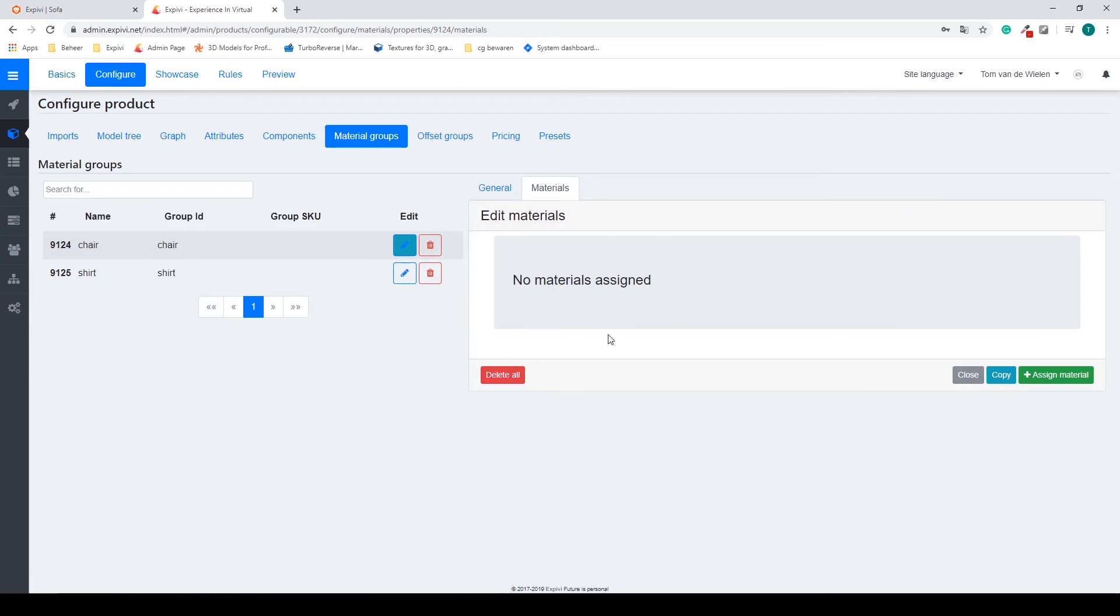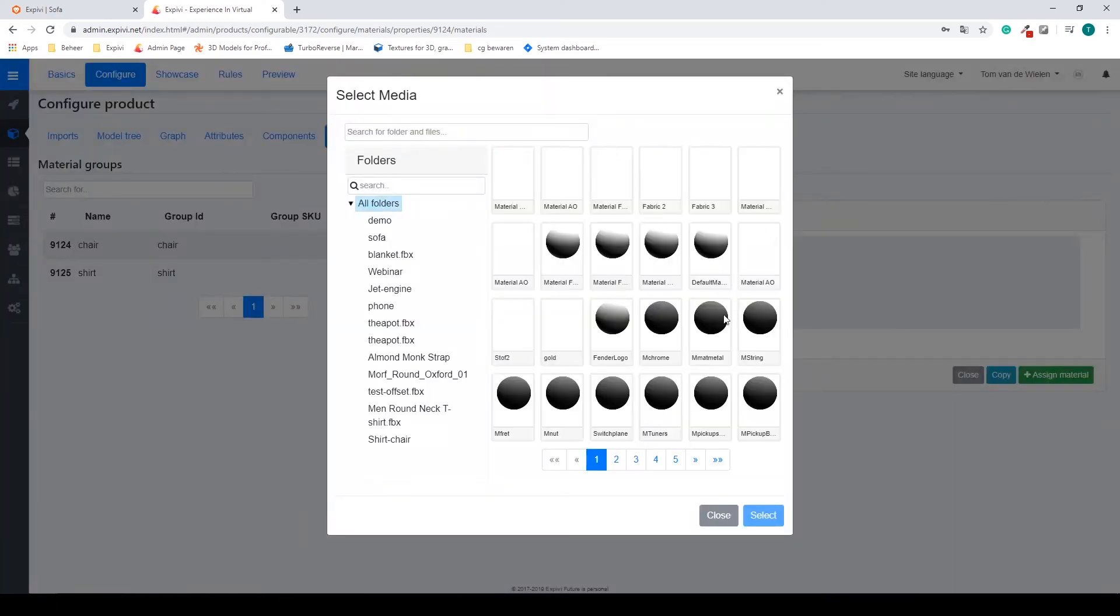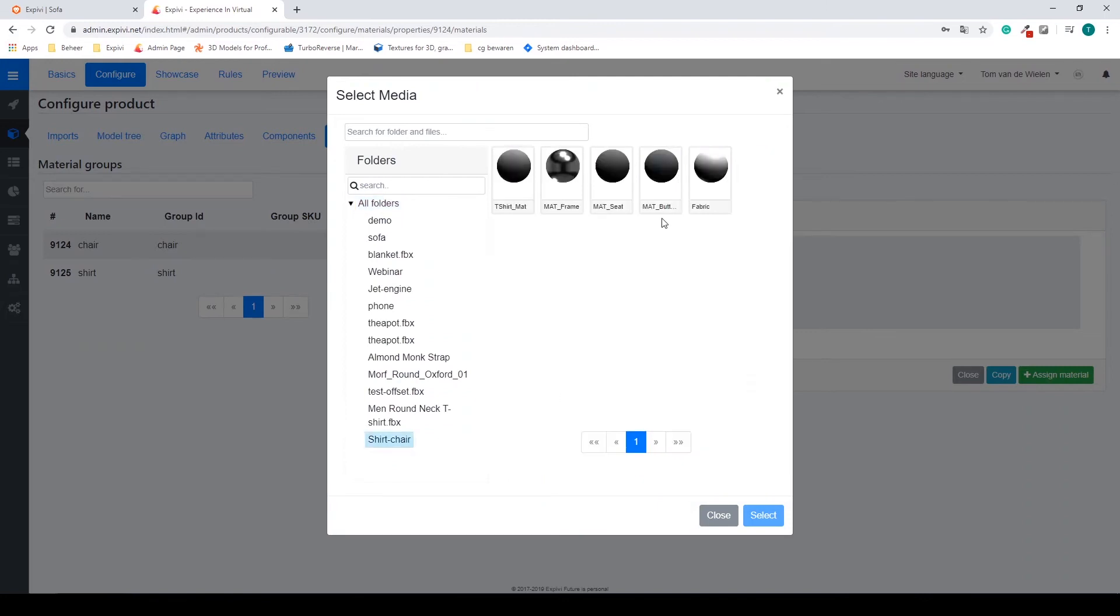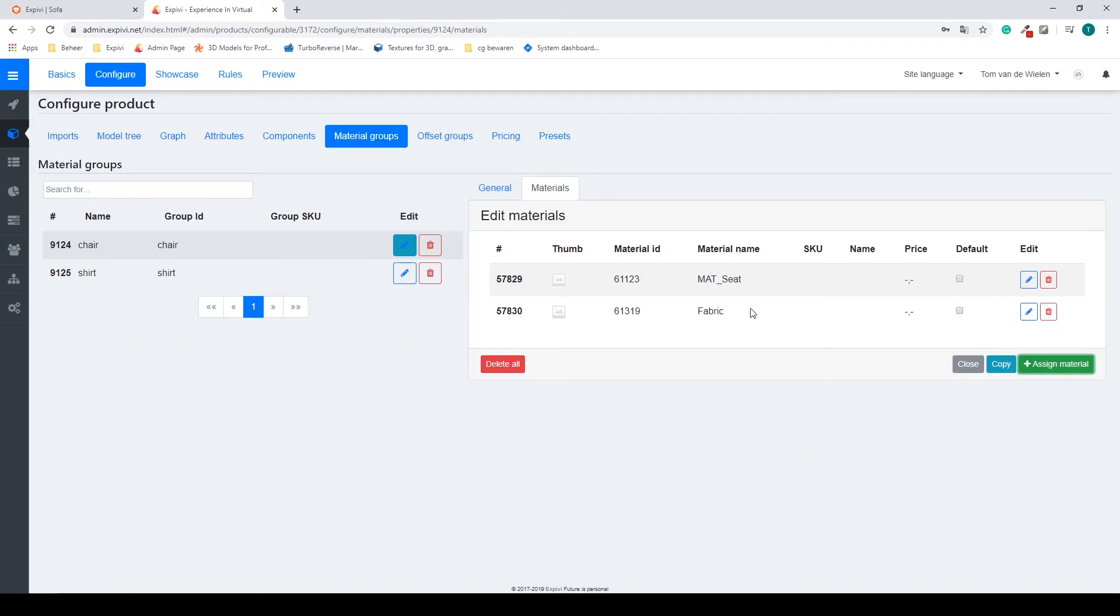Go to the materials. There are no materials assigned yet. I recommend to assign a material. Find my shirt chair folder and select my material for the seat, and also my fabric that I just created. Select those and we'll add it to my material group.